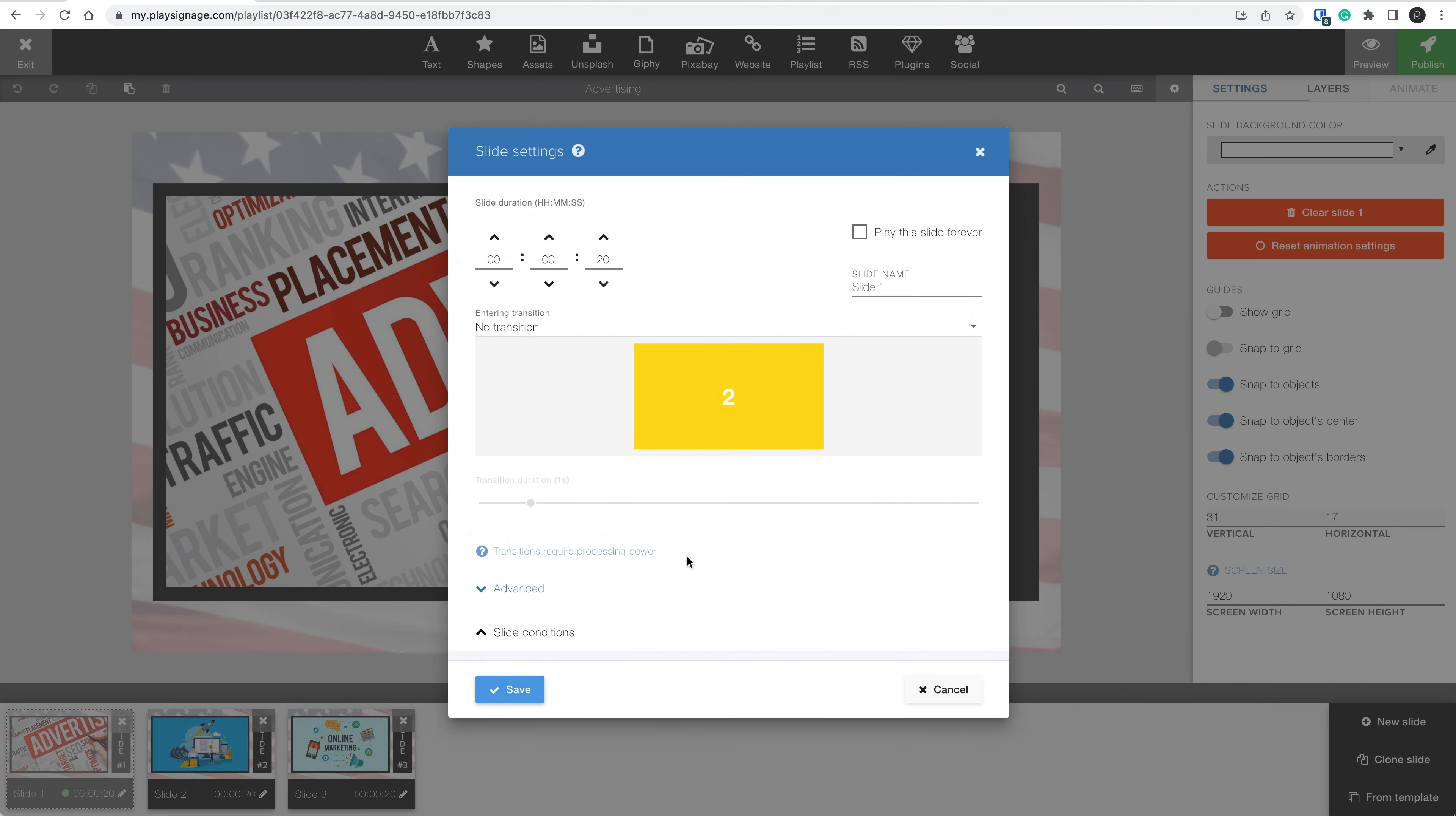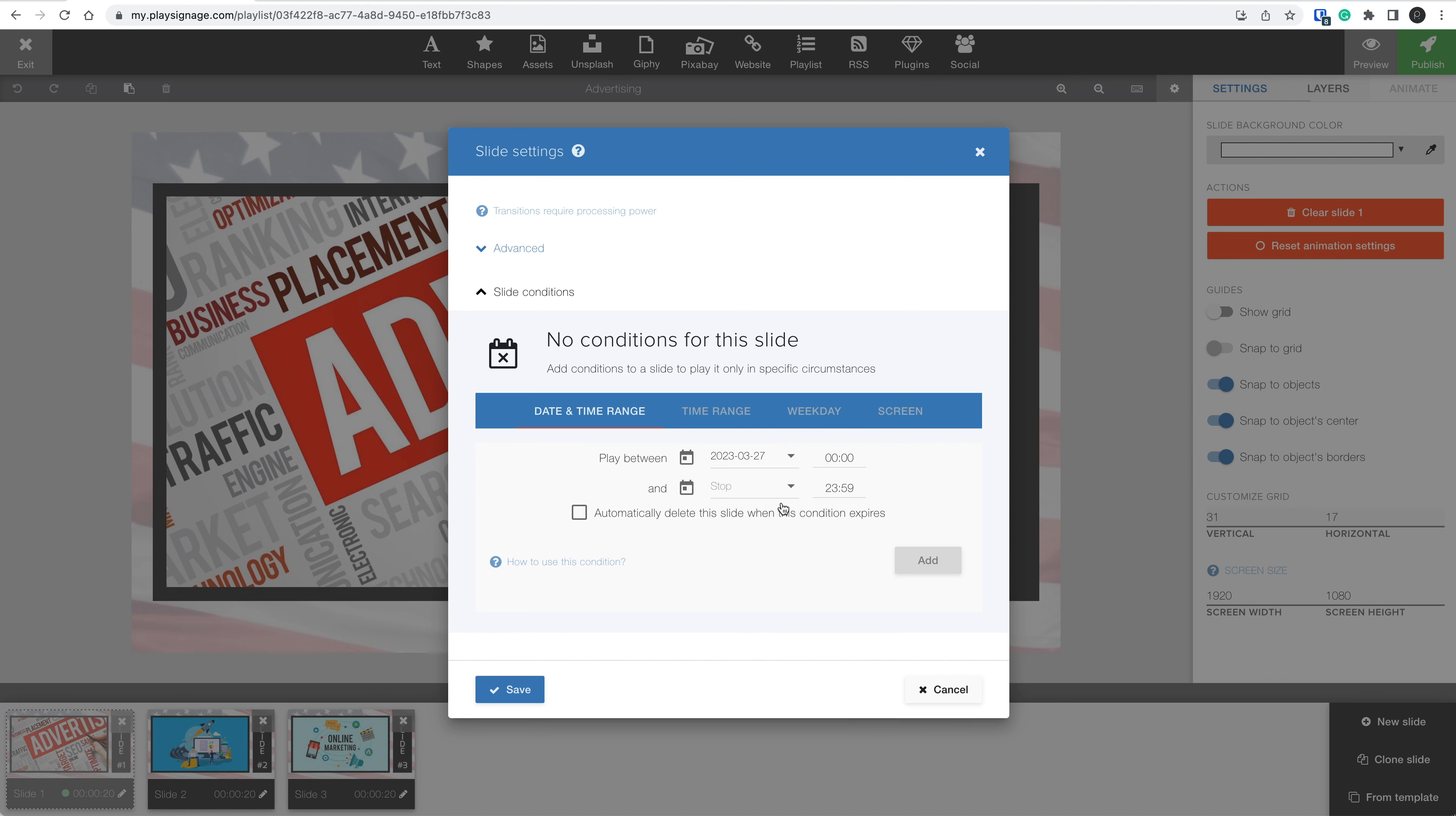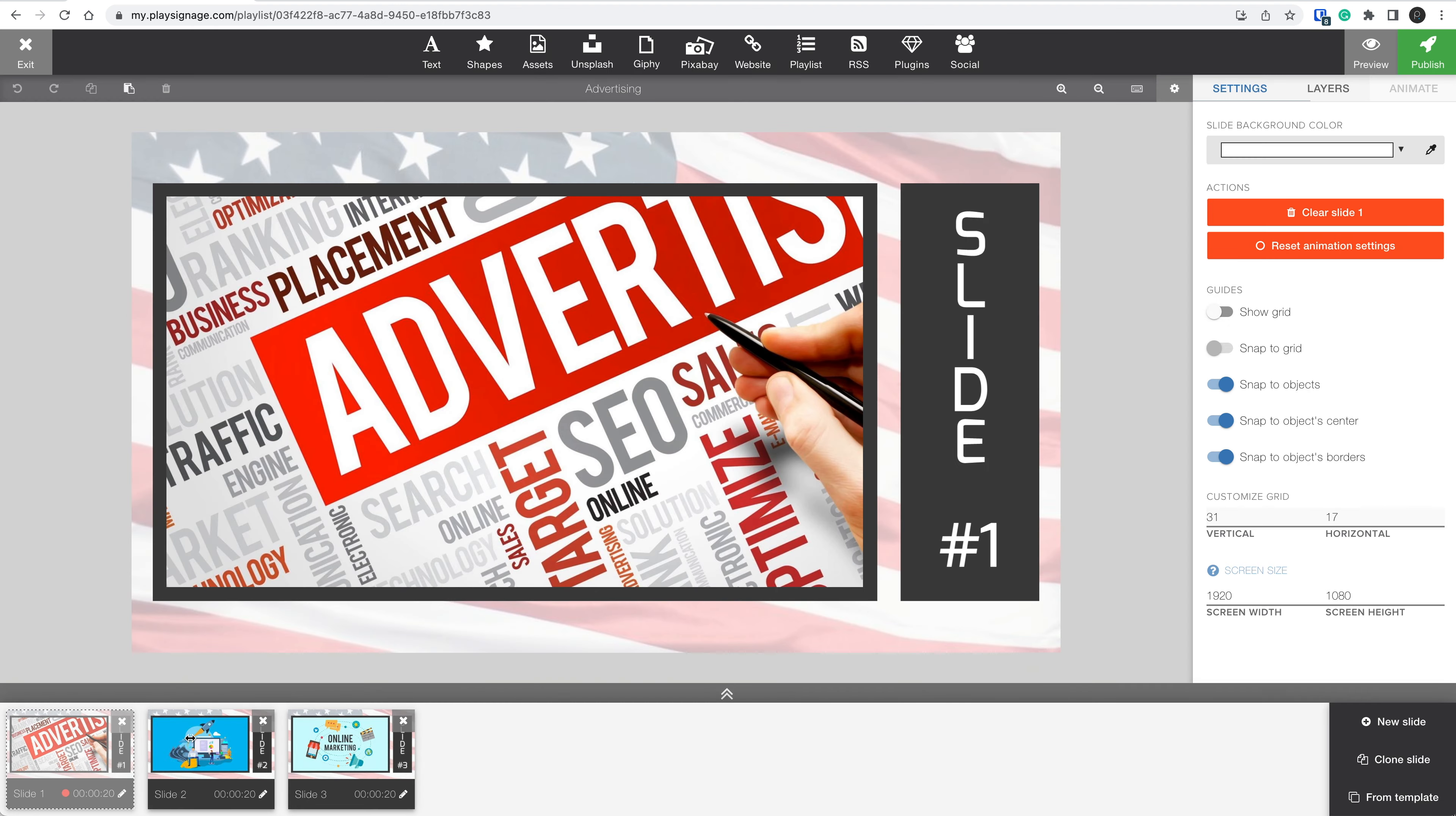If we go back to slide settings, remove the current slide setting, and then add a date and time condition, where this slide only plays March 27th and March 28th. Click Add and then Save. You'll see that the dotted line is there, and that the dot is indicating this slide is not playing.